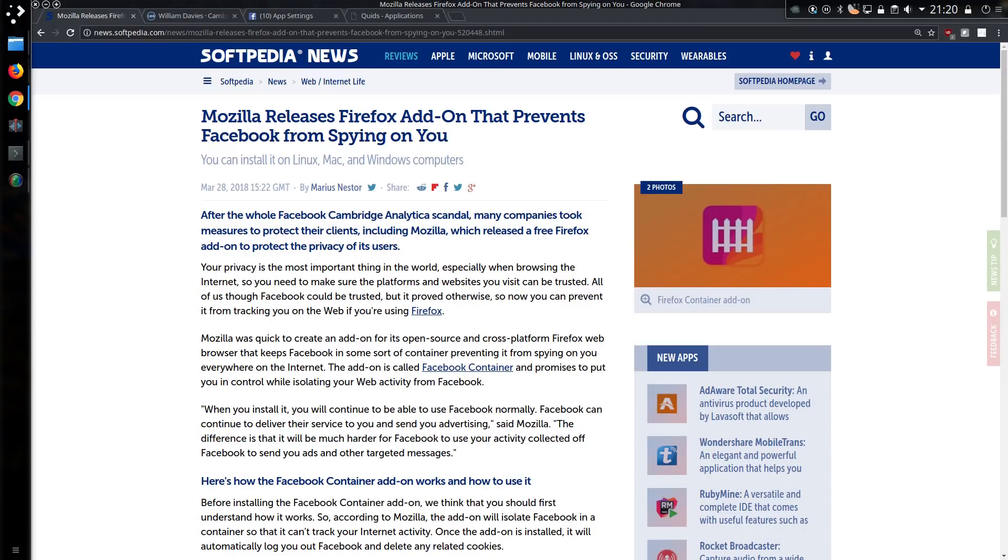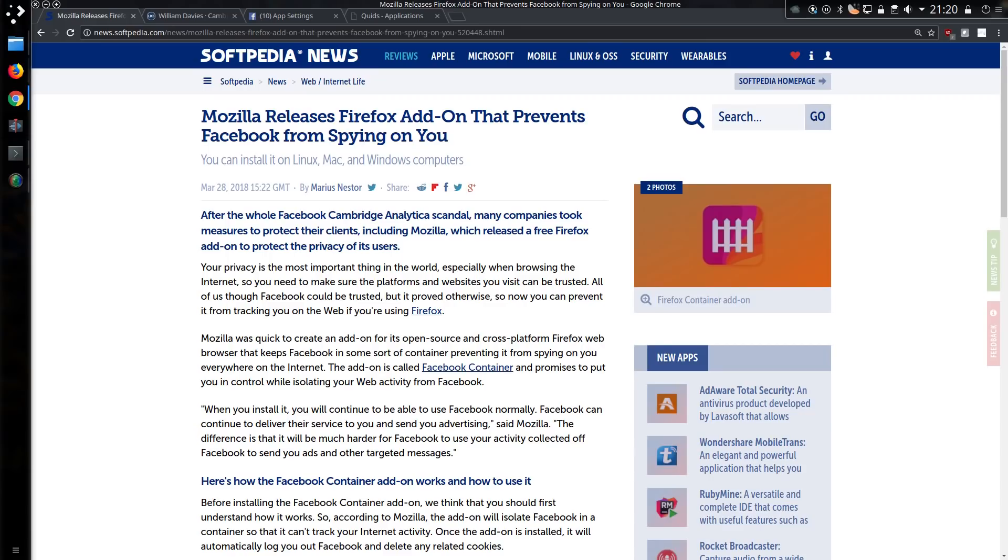The add-on Mozilla have created is called Facebook Container and promises to put you in control while isolating your web activity from Facebook. When you install it you will continue to be able to use Facebook normally. Facebook can continue to deliver their service to you and send advertising, said Mozilla, but the difference is it will be much harder to use your activity collected off Facebook and send you ads and other targeted messages.